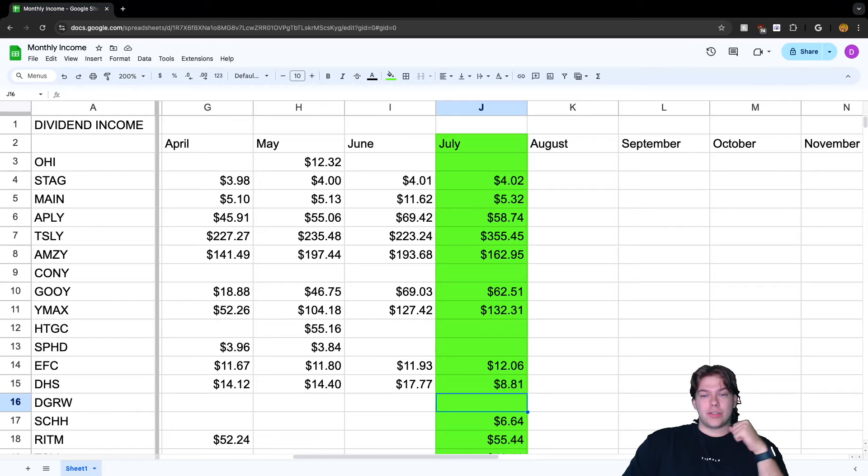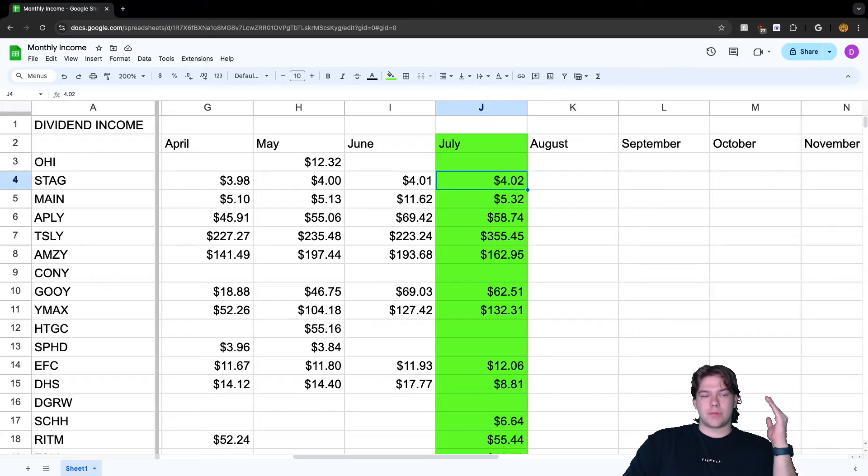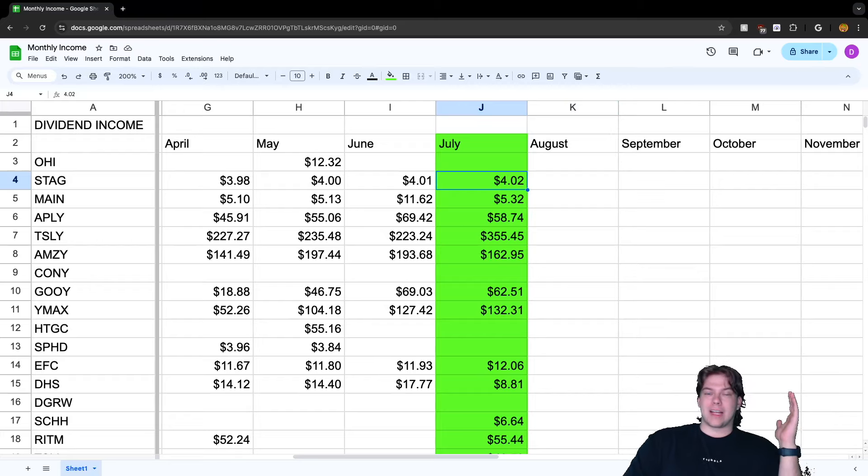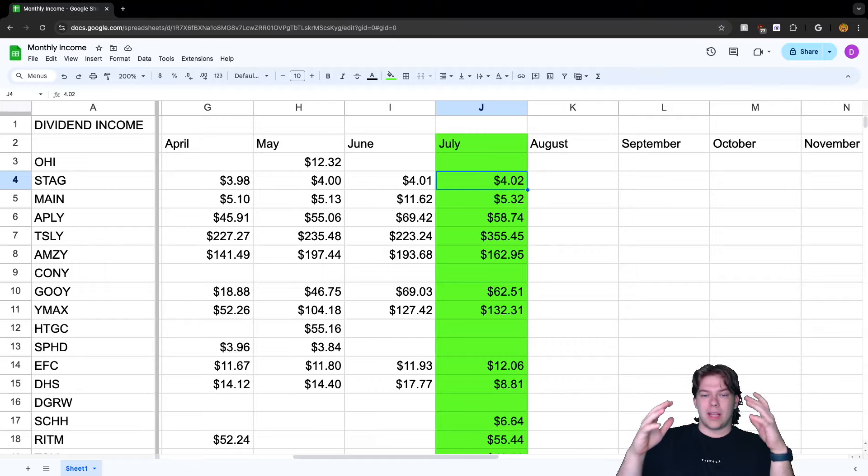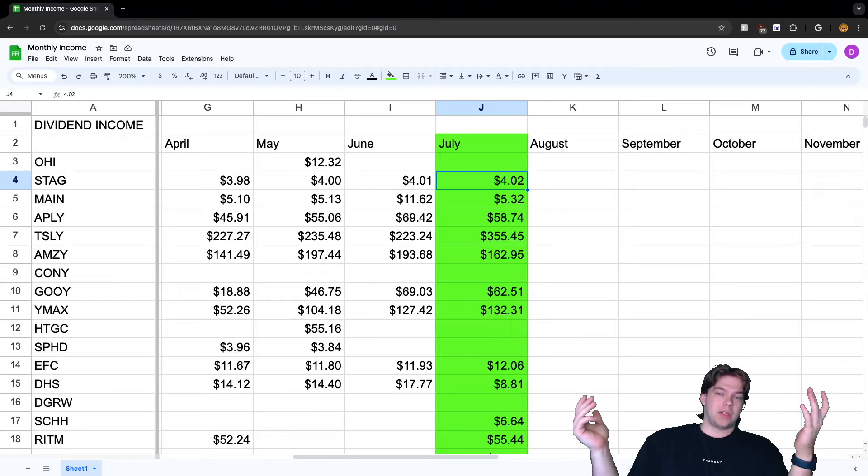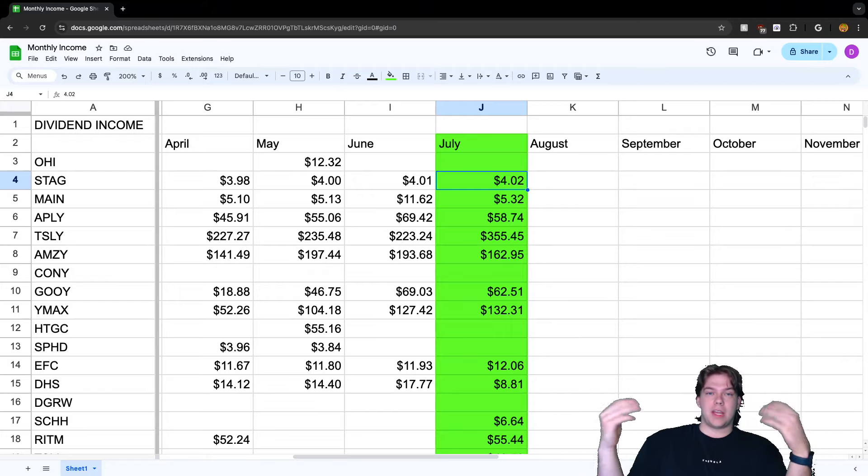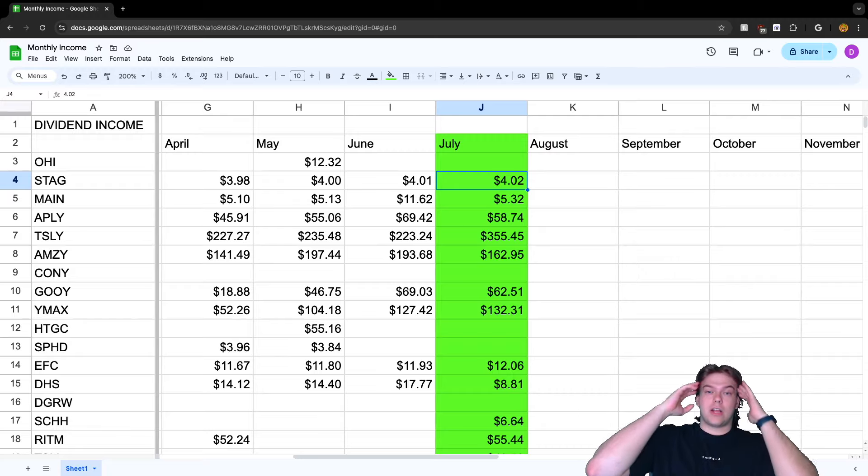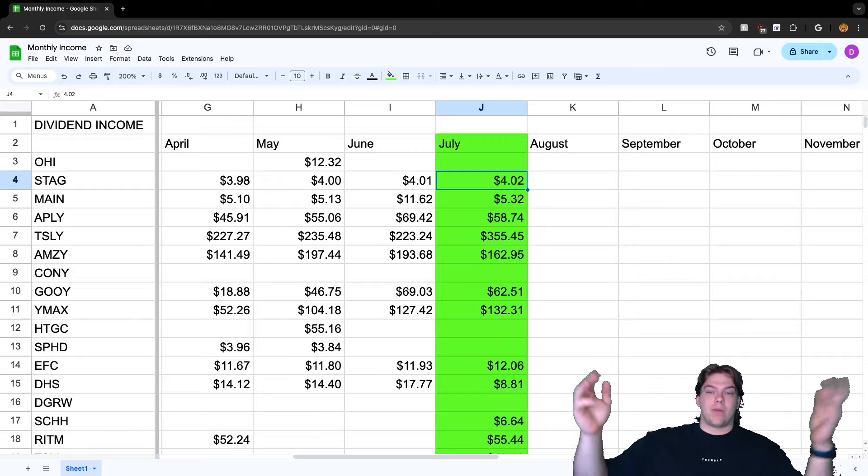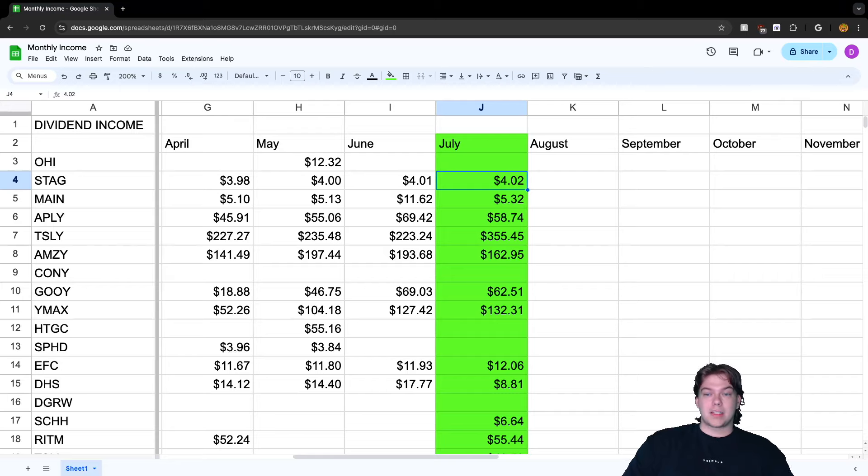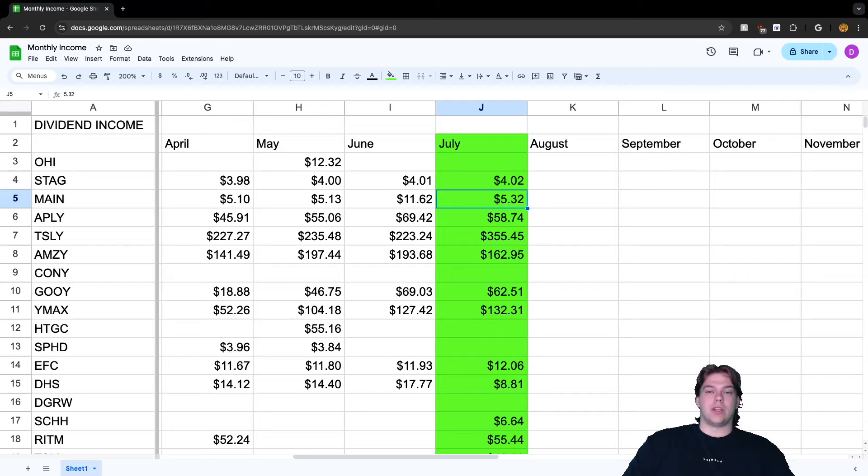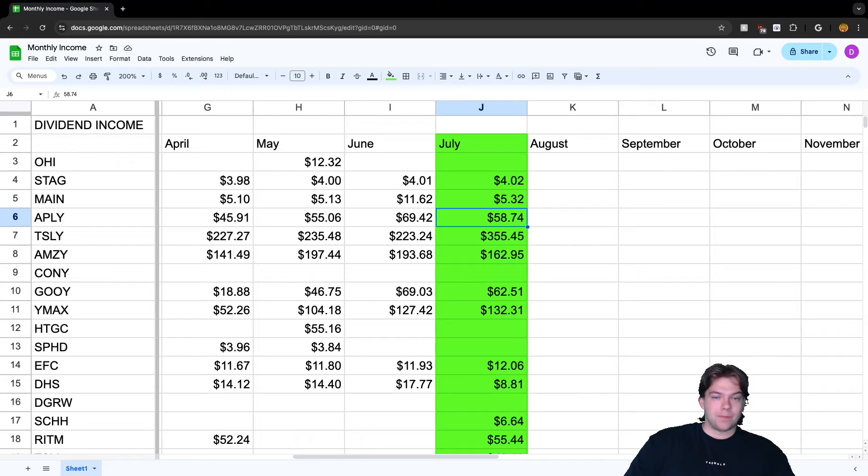Looking into July, we have it marked as green as always. We earned $4.02 from STAG. These are just funds I've held for a long time and I just keep holding them because they're safe. They keep paying me dividends. They might not be the highest dividends, my money might be better somewhere else, but I just hold them because why not? Next up, we have MAIN which paid us $5.32. And then of course we have the YieldMax ETFs. These are the highest paying when it comes to dividends.